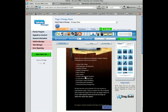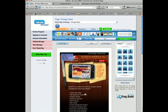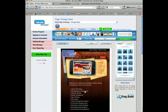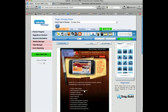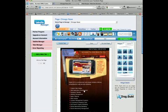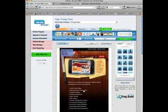I'm going to grab that image, pull it down to the content area, and position it where I want it.